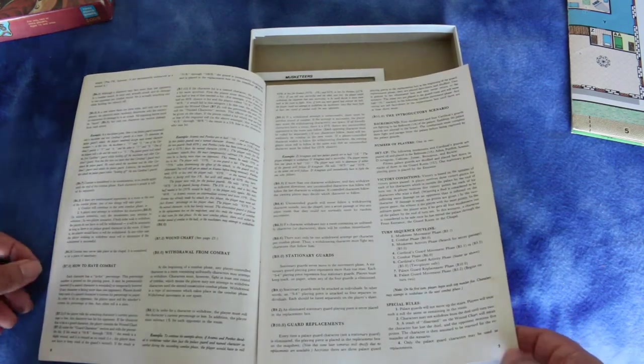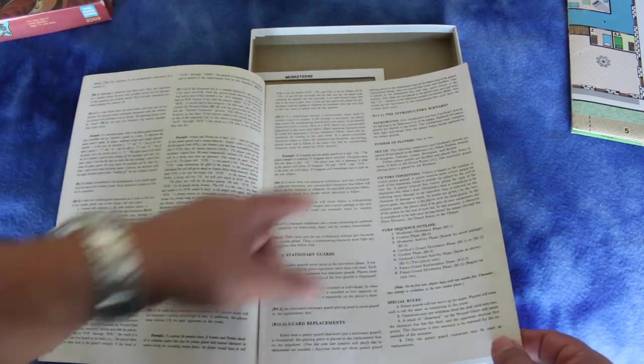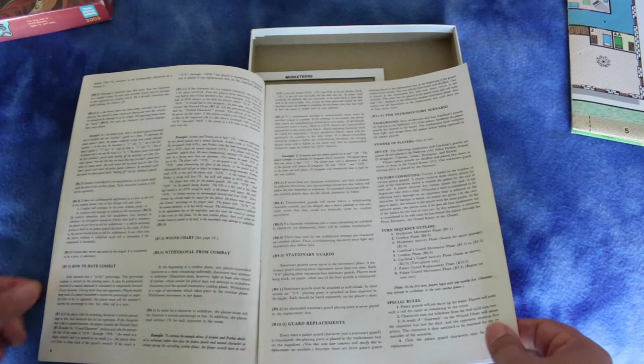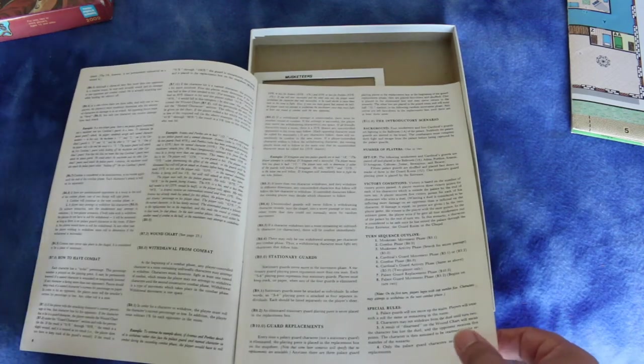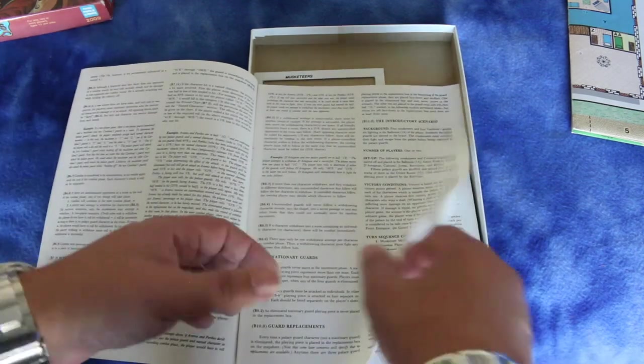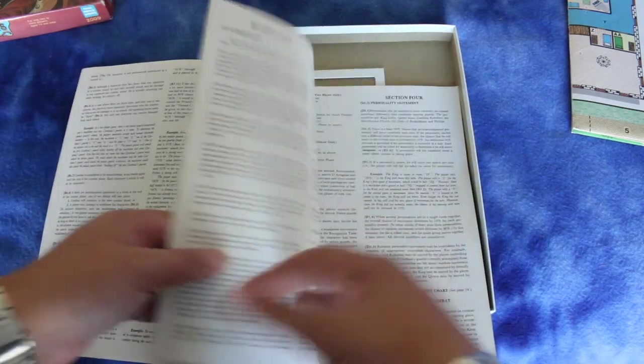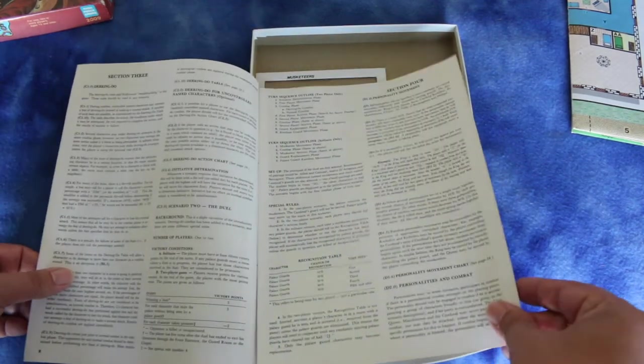So that's only six and a half pages of rules, and then the scenario starts. There's an introductory scenario.